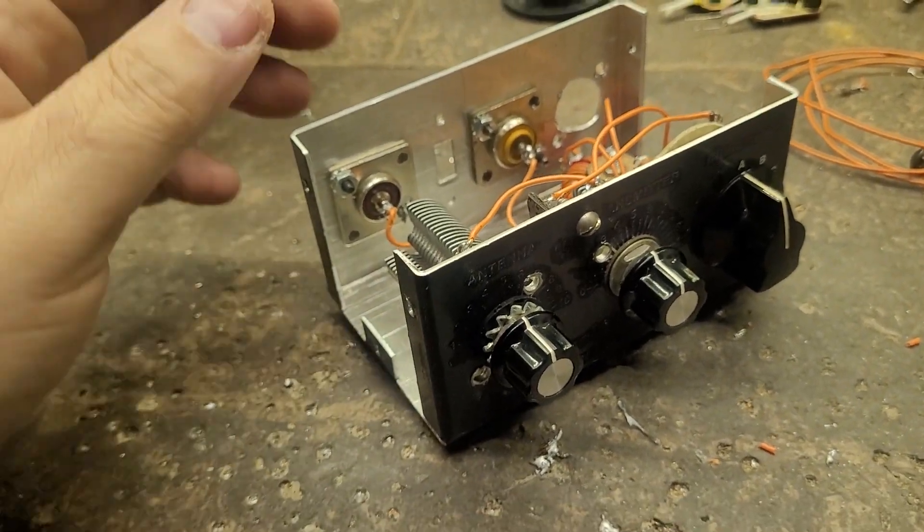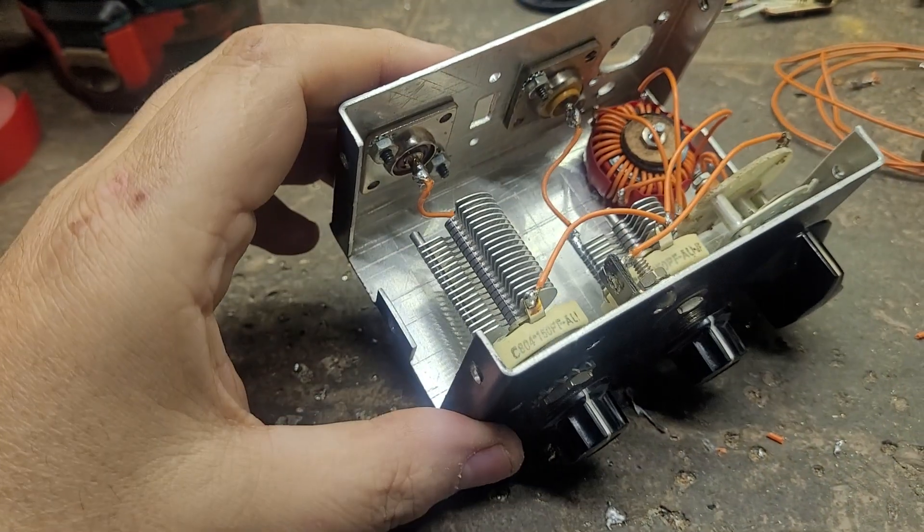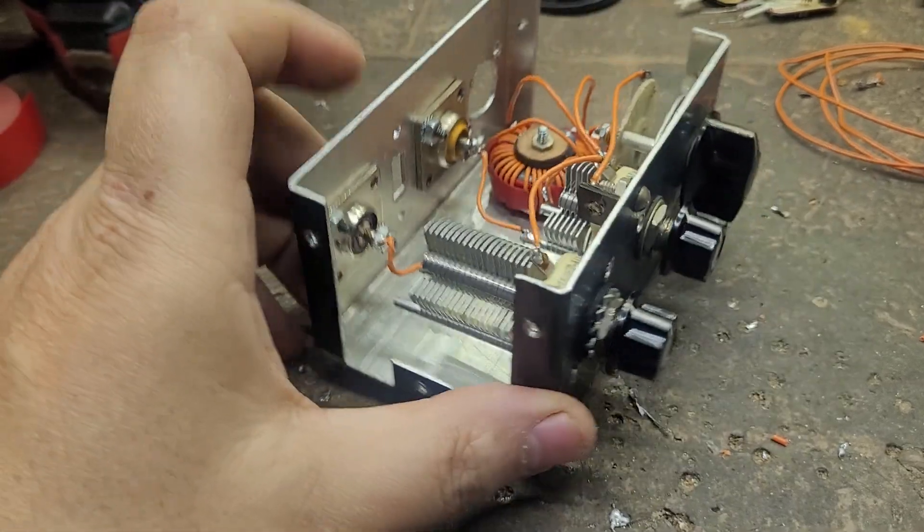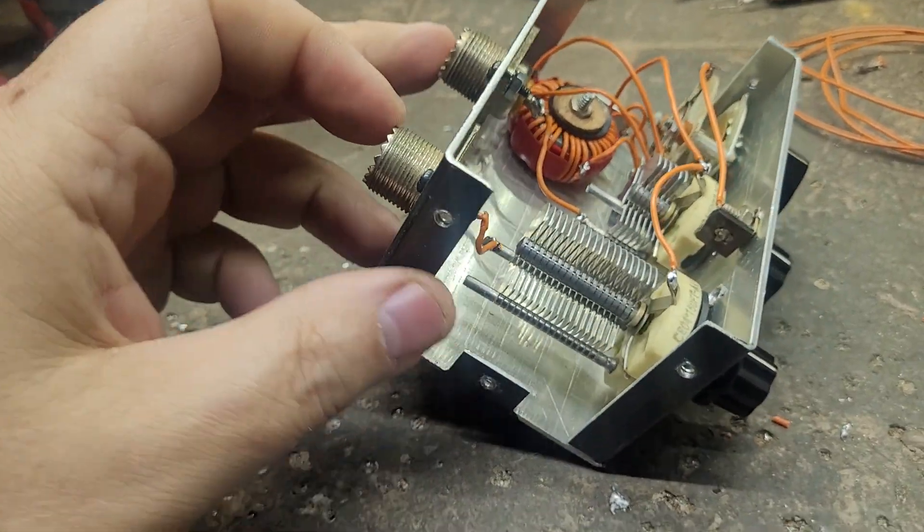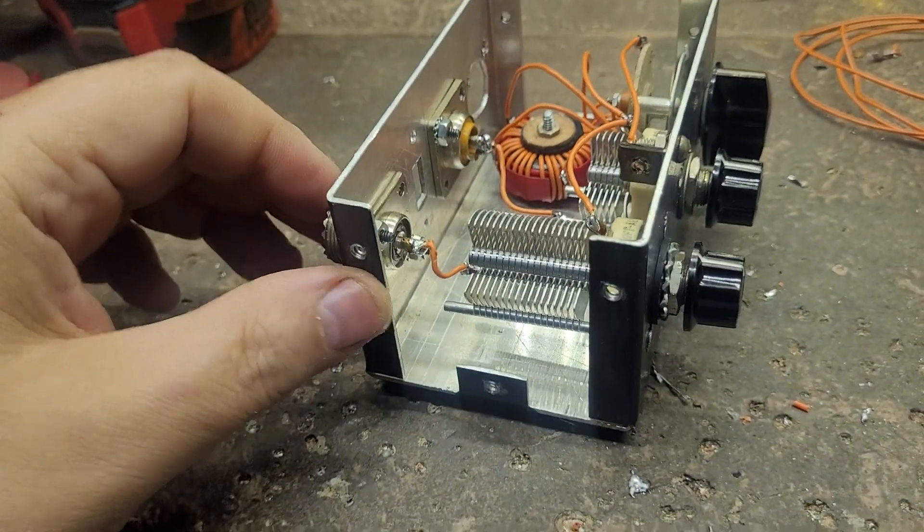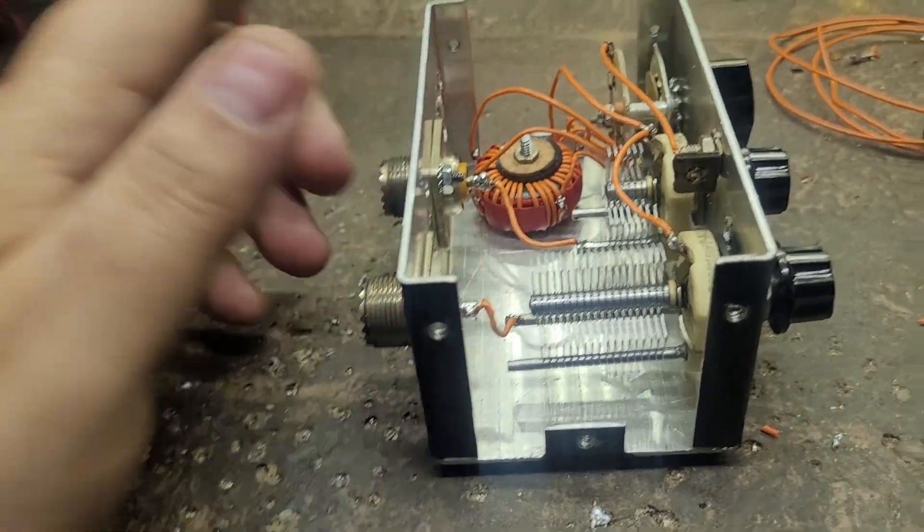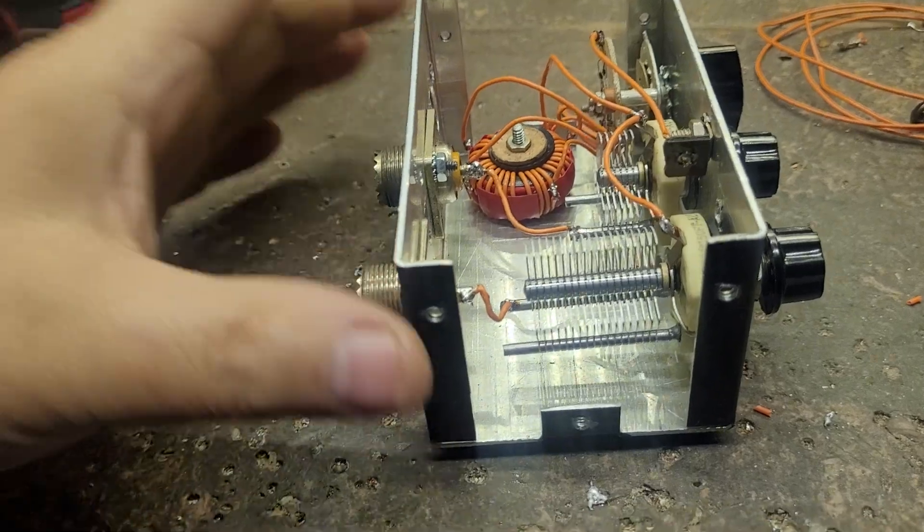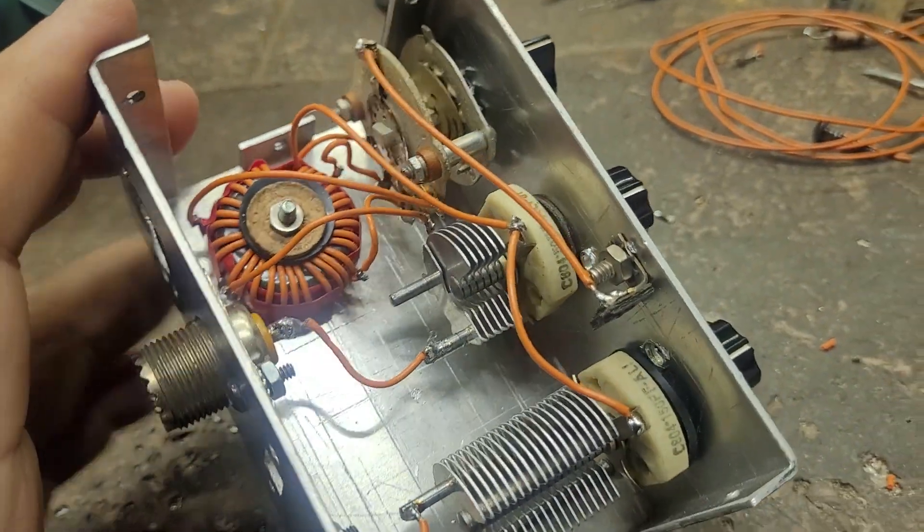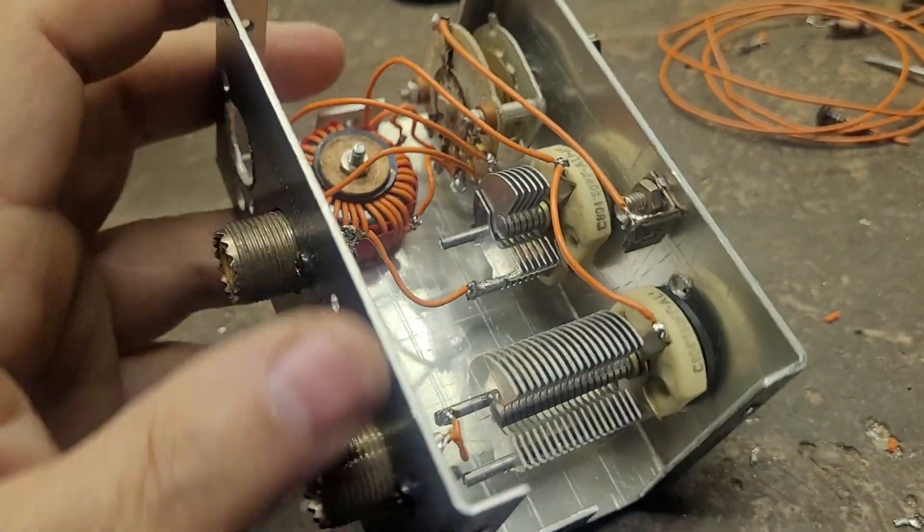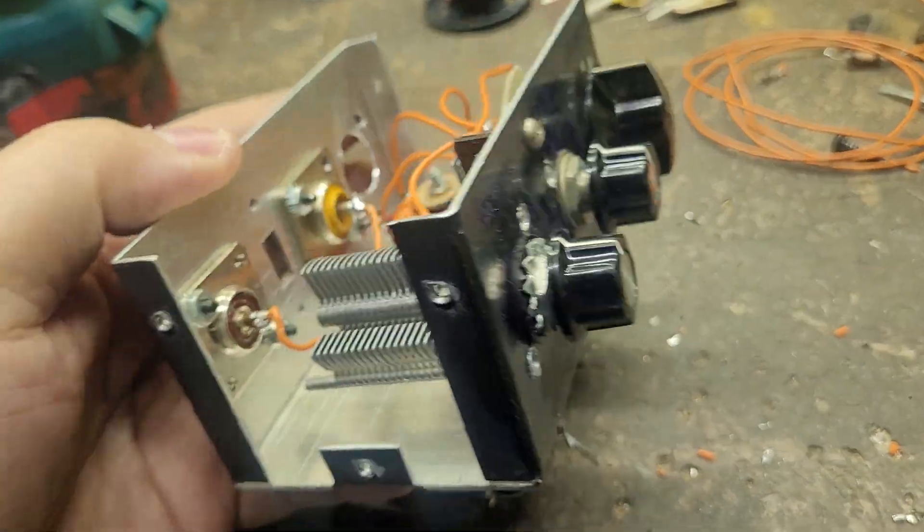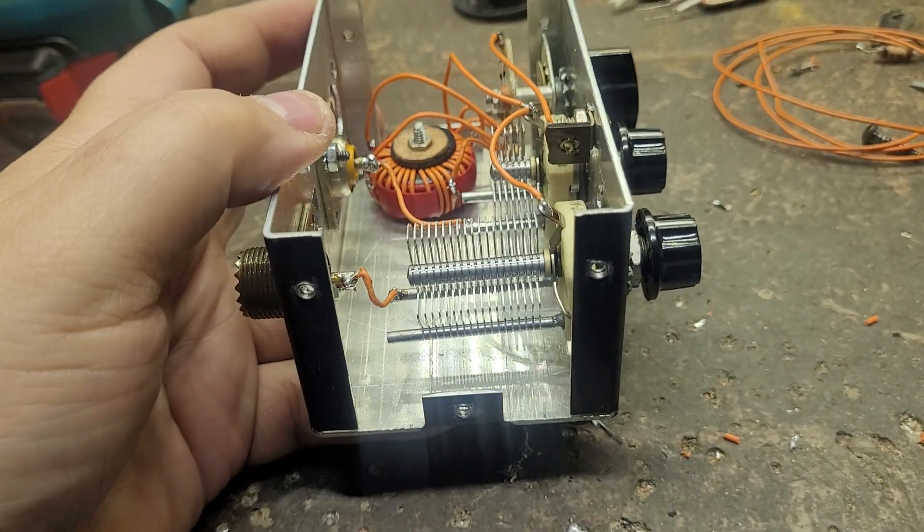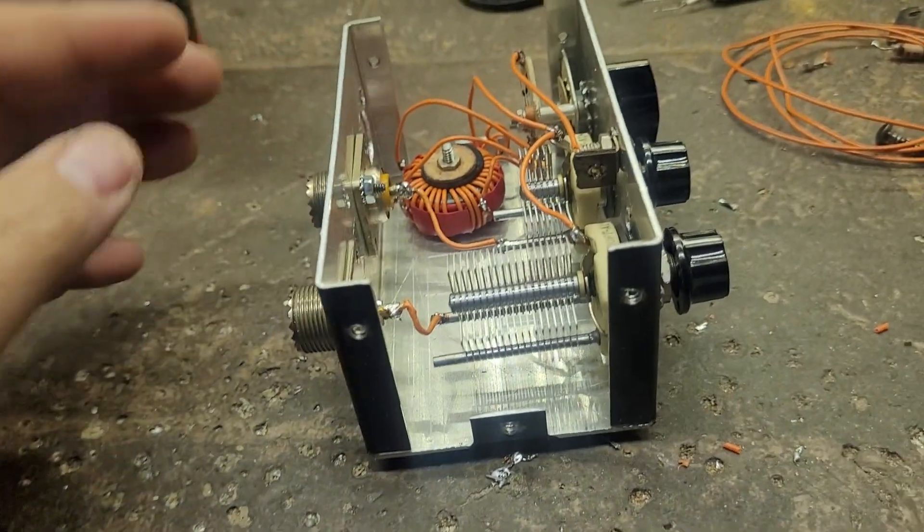But I had a few parts and stuff kicking around, you know, antenna connector, switch, gold tuning caps, toroid, whatever. So I decided to rebuild another antenna tuner inside of this cabinet.